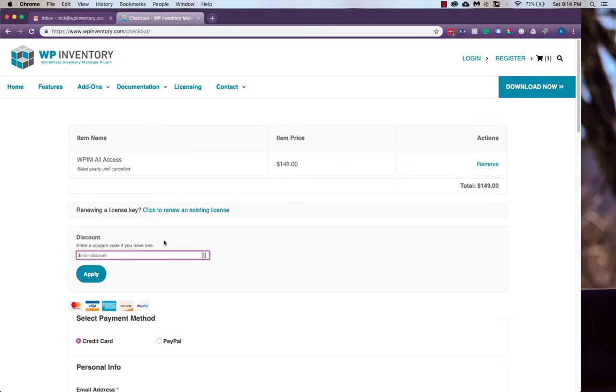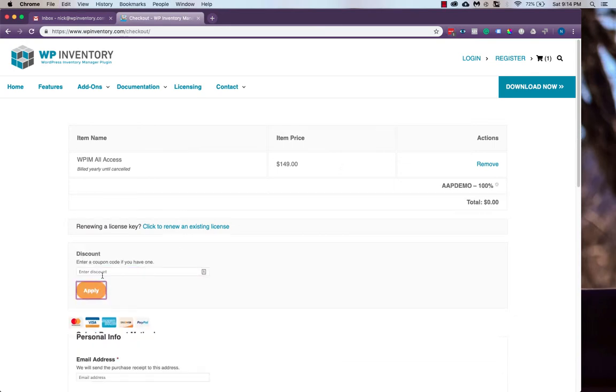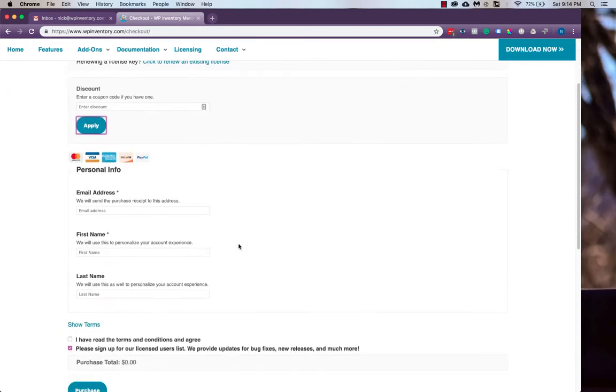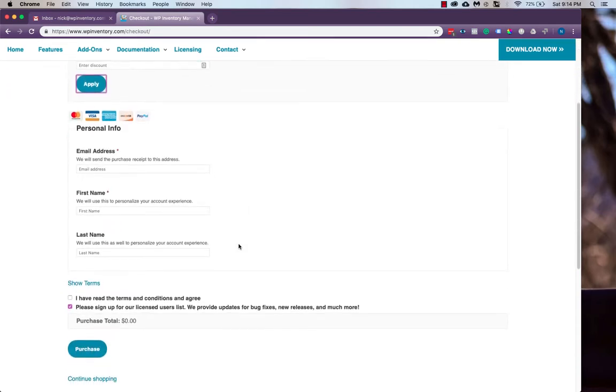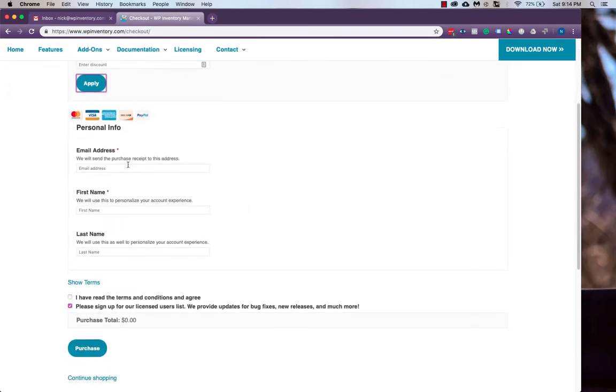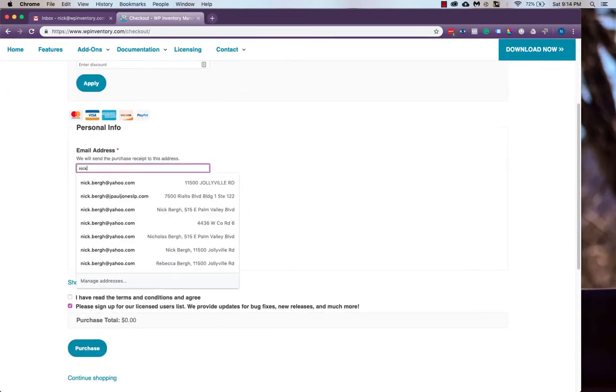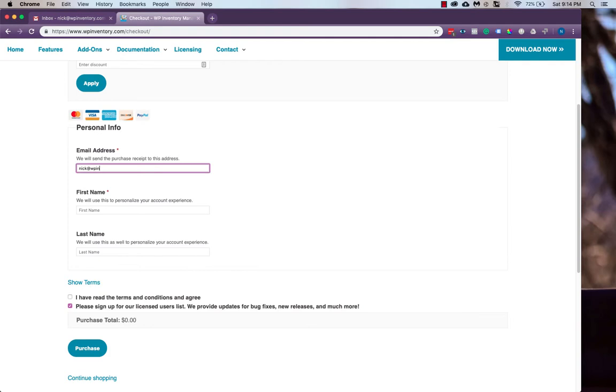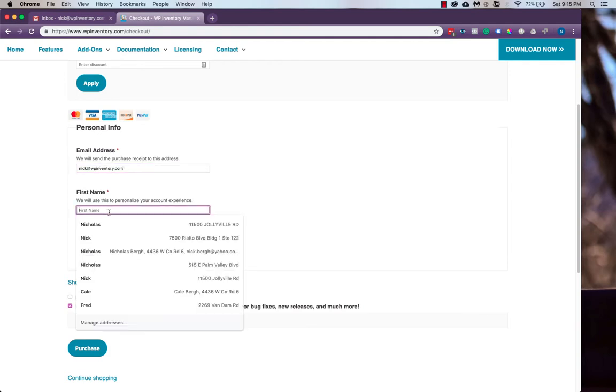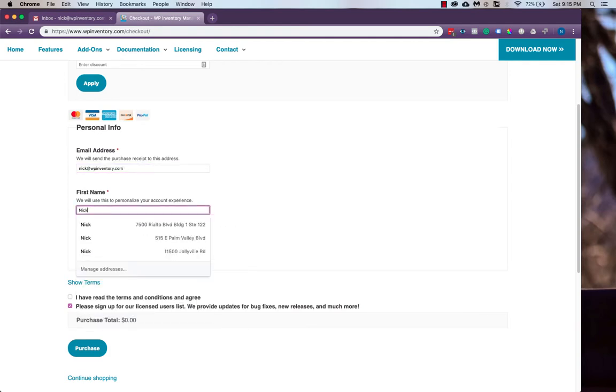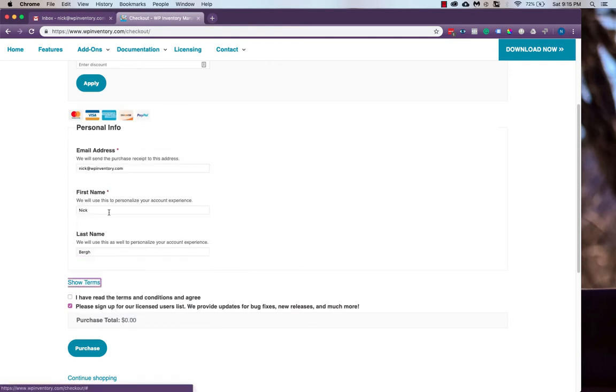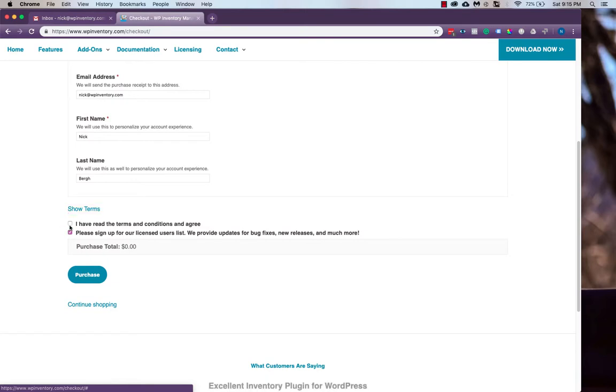We'll just head through the checkout process quickly here with our demo code. We don't need all that much information, but it is crucial to provide us your email address so we can send you account information and information about how to use and access the All Access Pass.